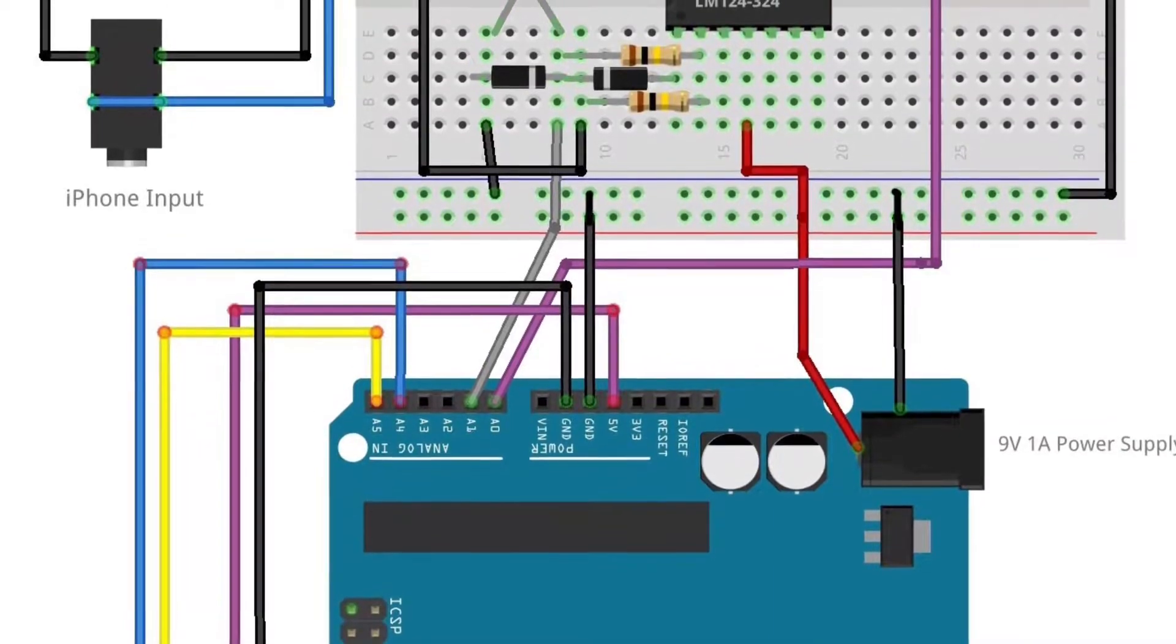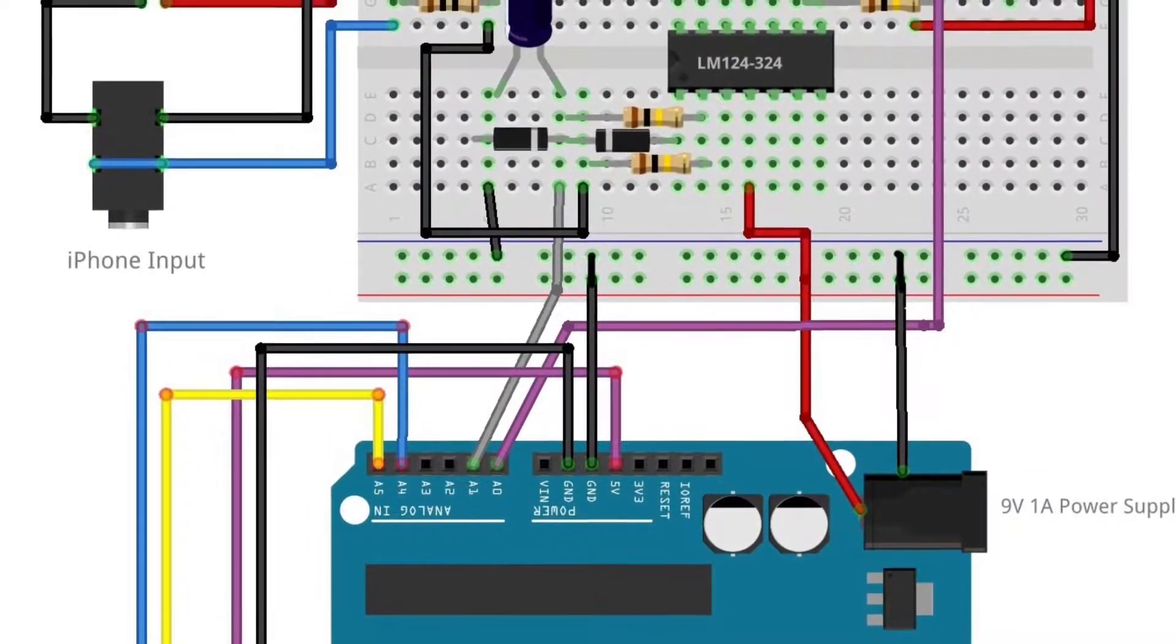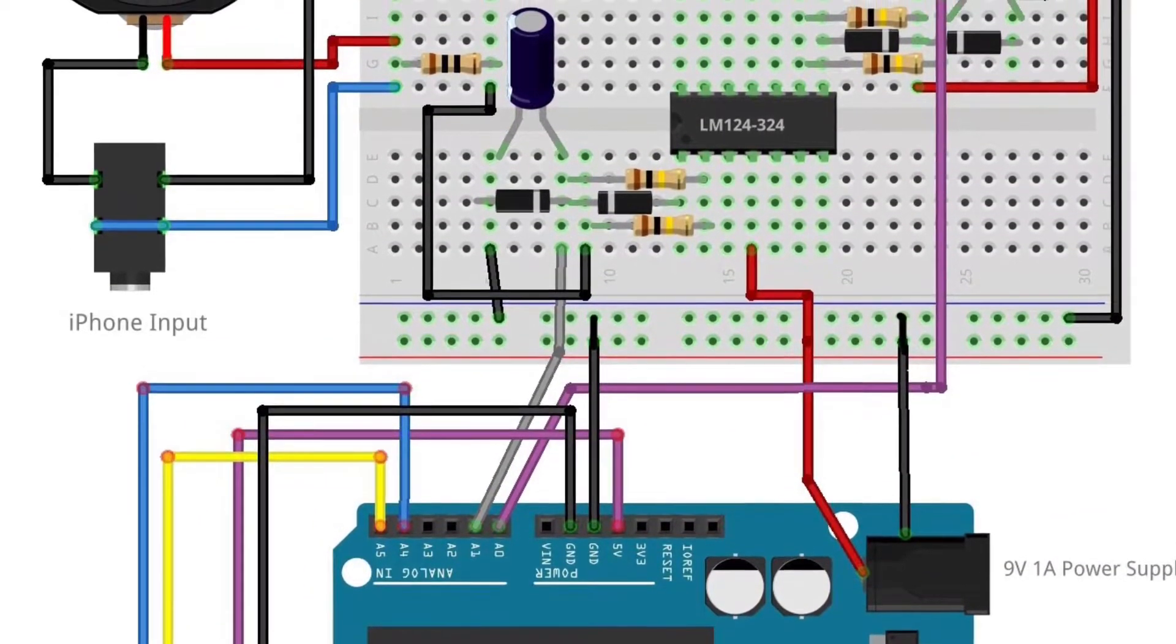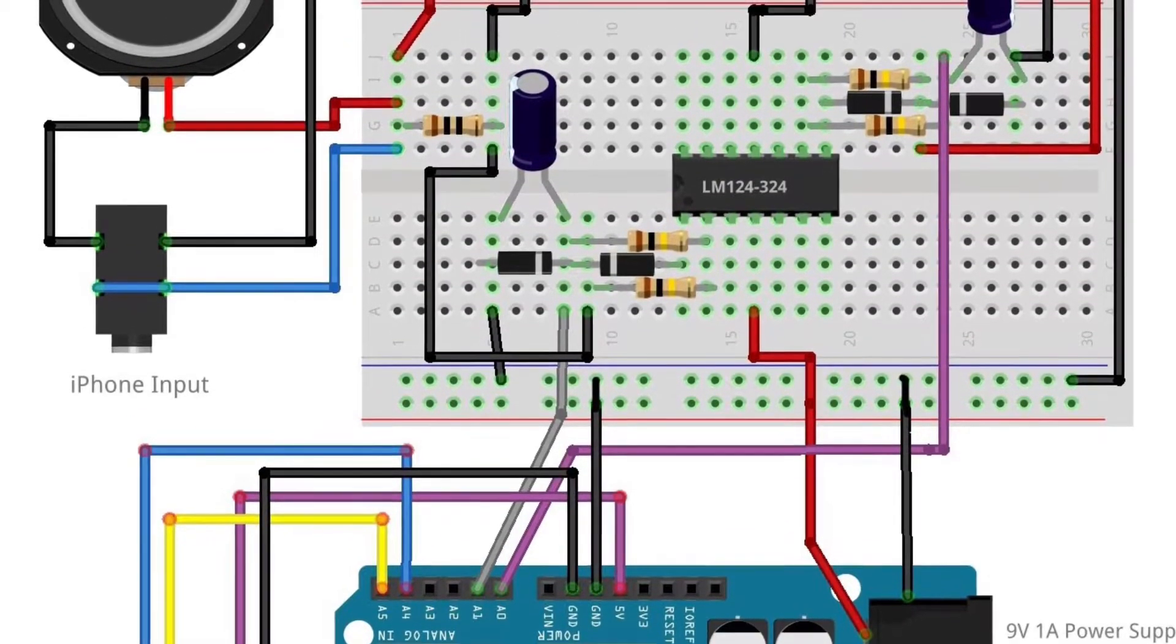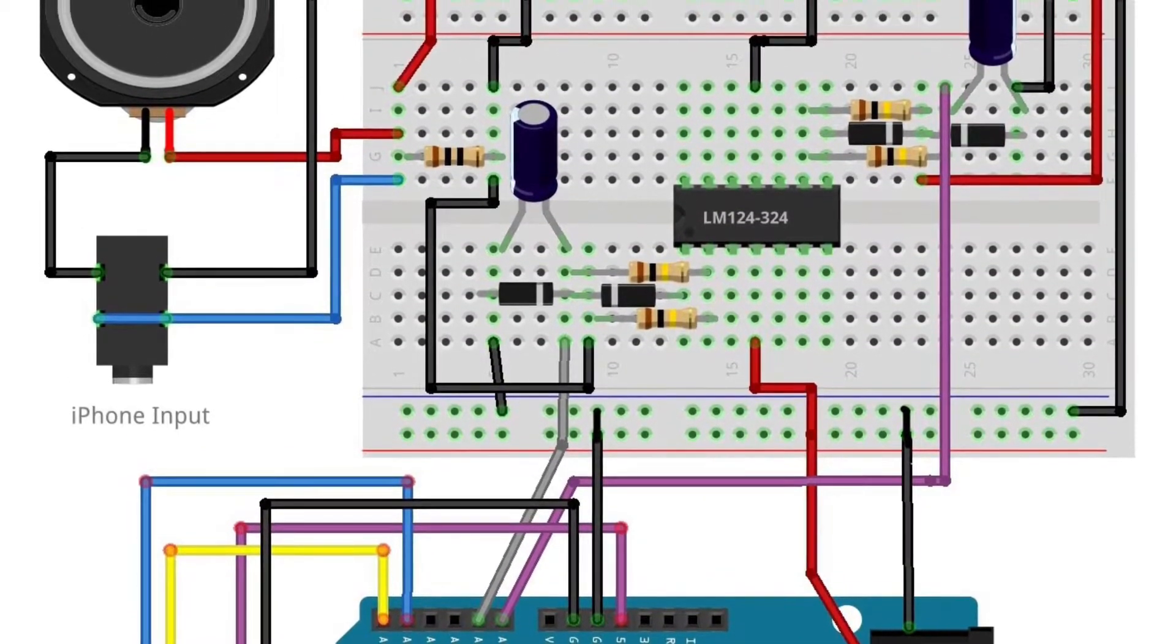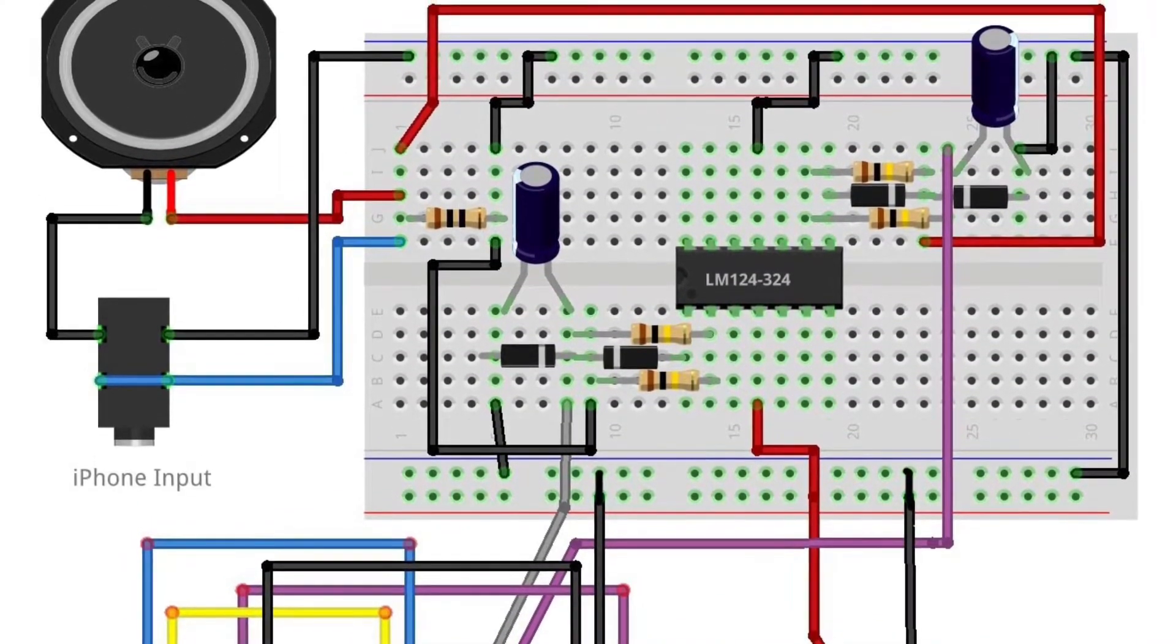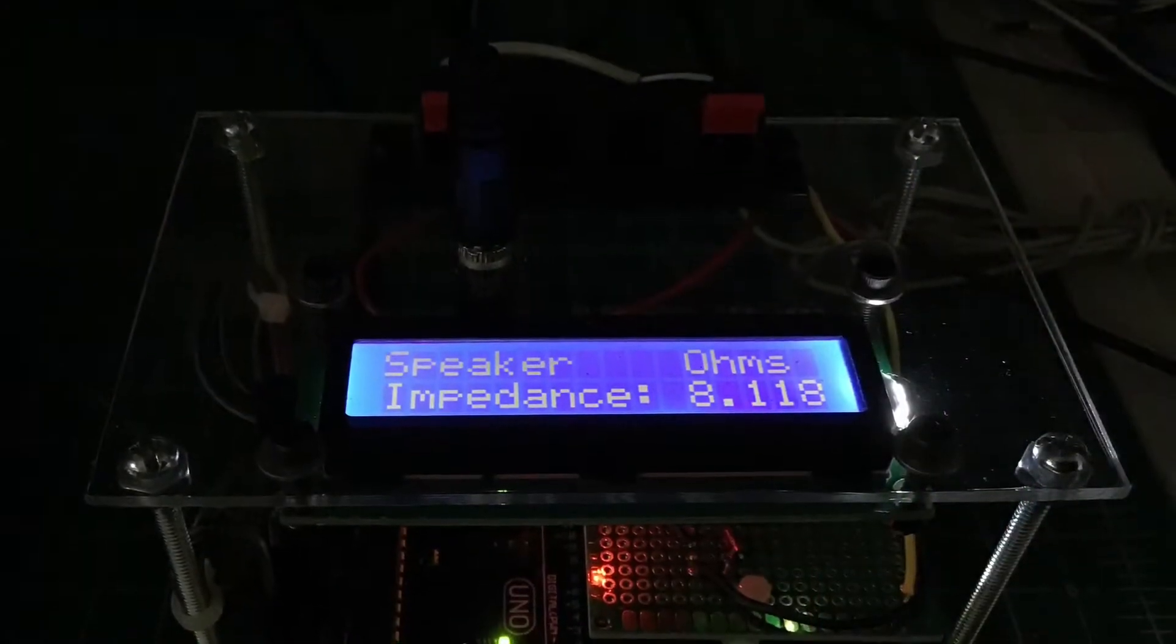So over the next couple weeks or so I hope to release the sketch for the Arduino in addition to the detailed schematic you can see here breadboarded.